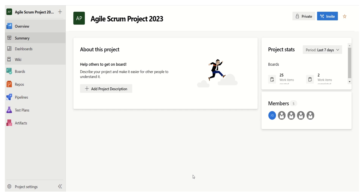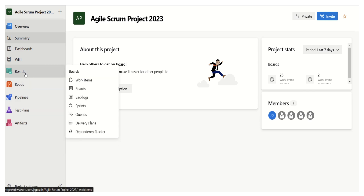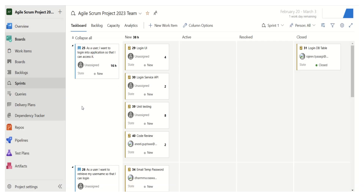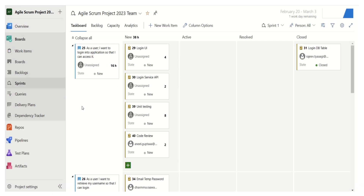Today in this brief video, I will share the sprint view — what all features and capabilities it provides. This is a sample project in Azure DevOps that I have set up. Let's click on Boards and then navigate to Sprints. When we click Sprints, we get on the right-hand side the sprint view, which has the task board, backlog, capacity, analytics, and different other options.